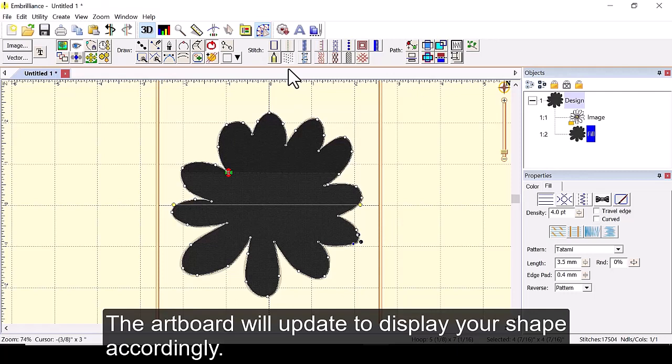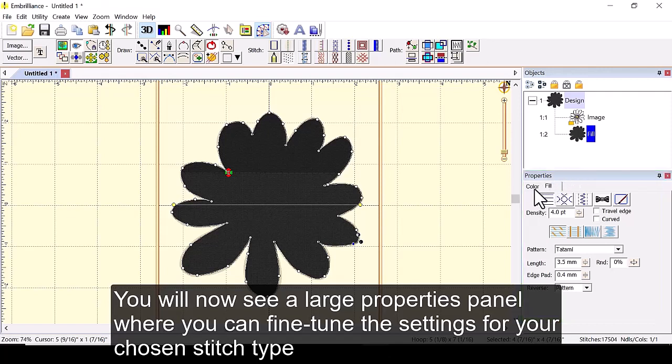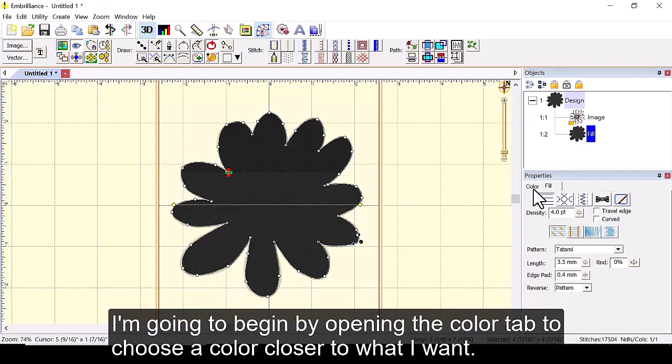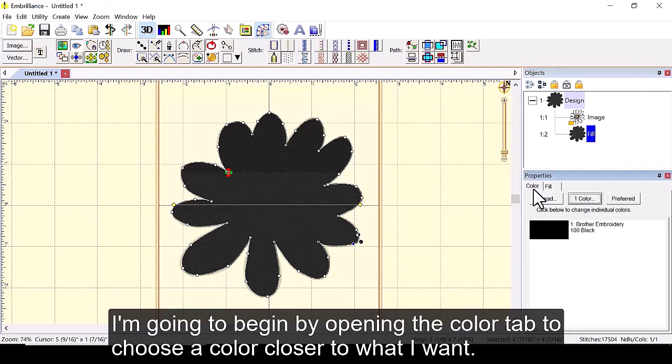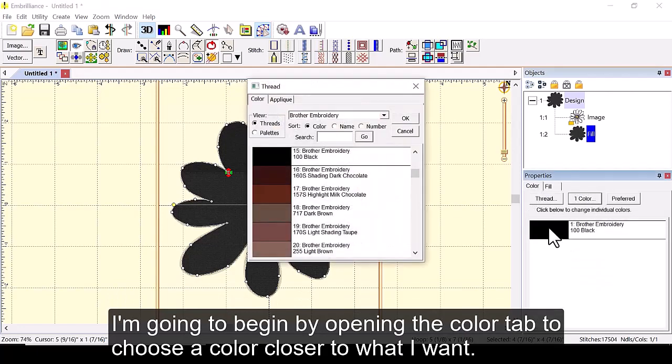The artboard will update to display your shape accordingly. You will now see a large properties panel where you can fine-tune the settings for your chosen stitch type. I'm going to begin by opening a color tab to choose a color closer to what I want.